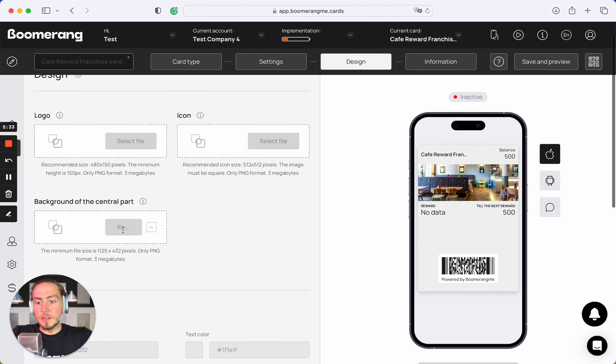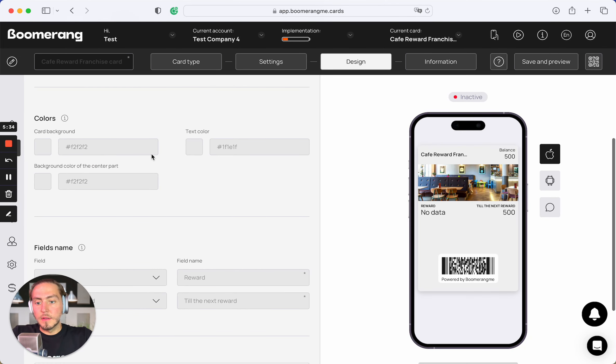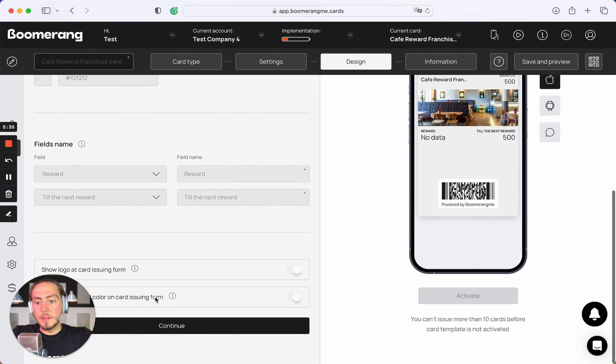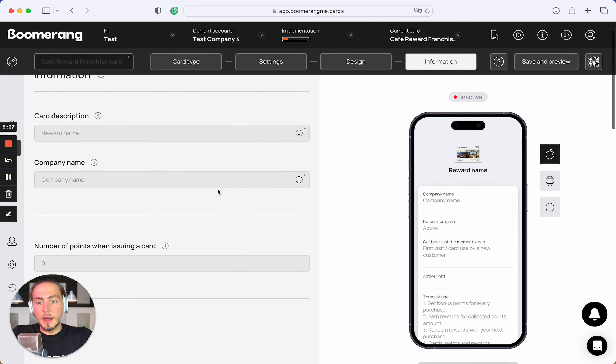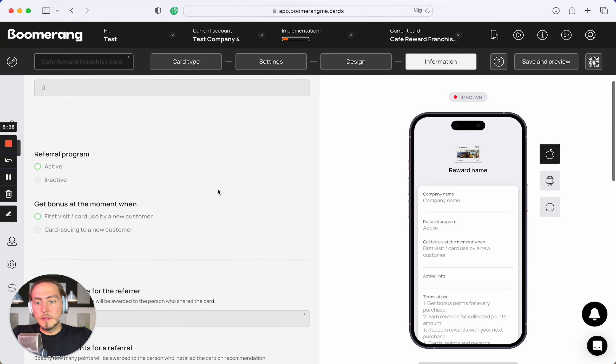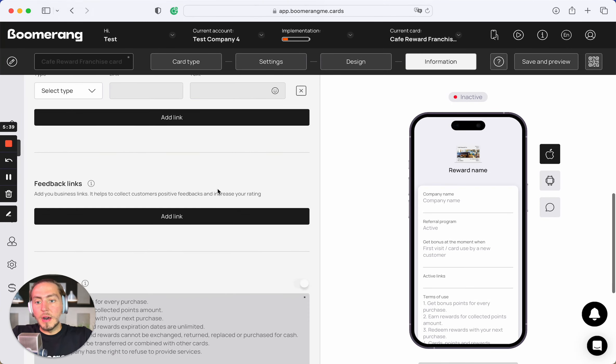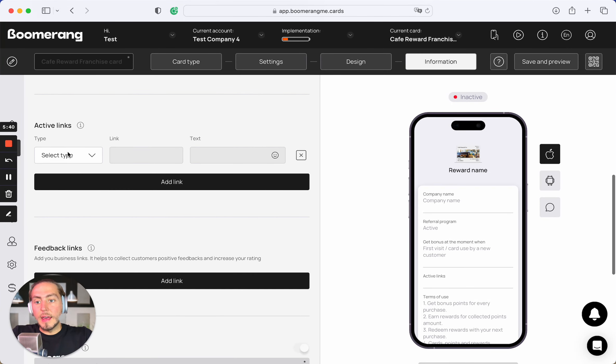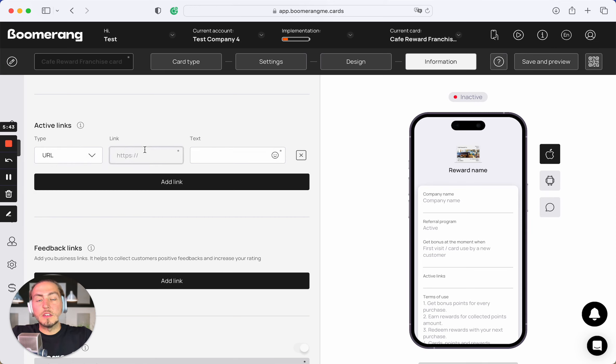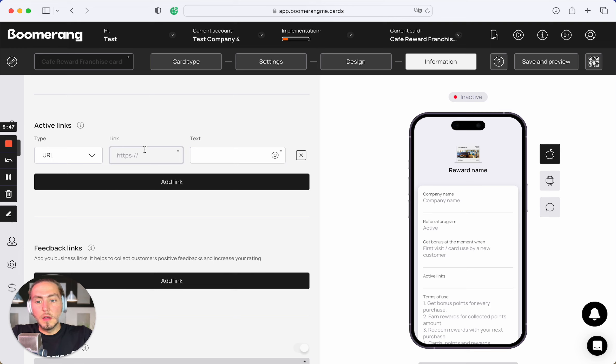On the next step, we cannot customize design, colors, field names, and other settings. But we can add active links that work especially for this franchise chain location. It can be unique website for example.